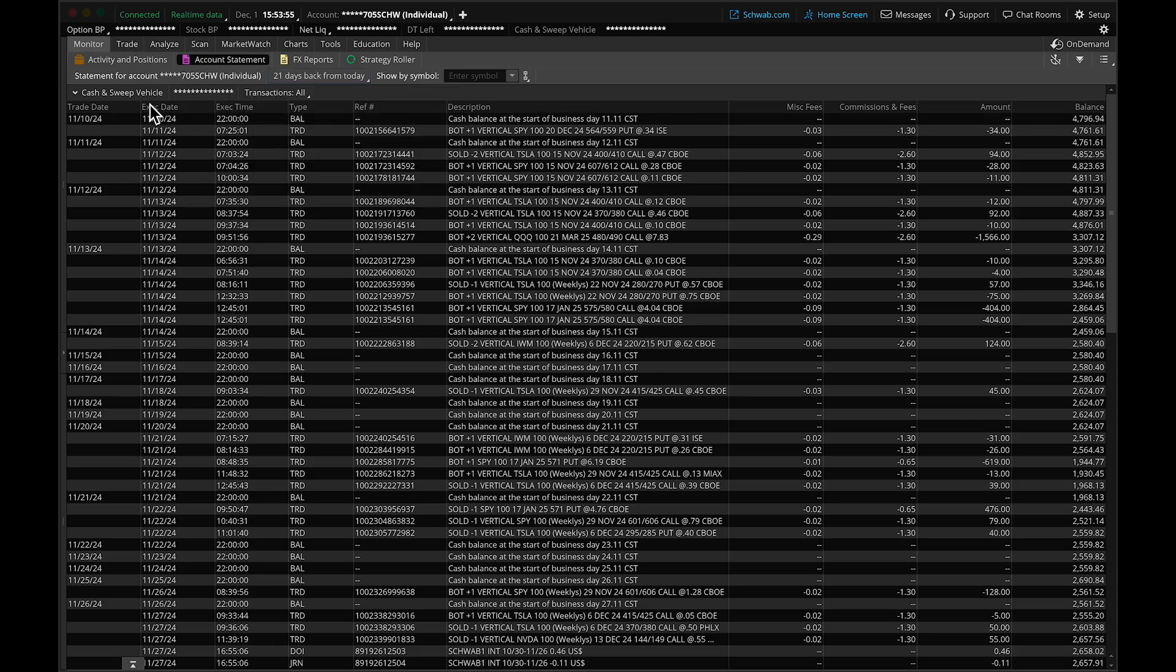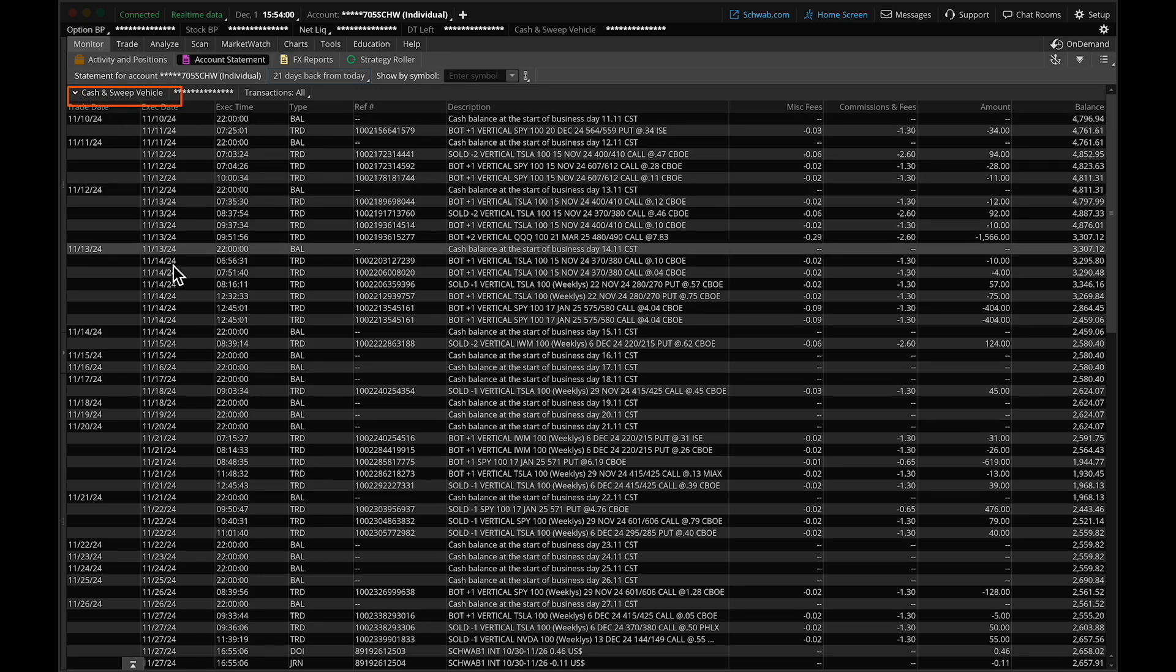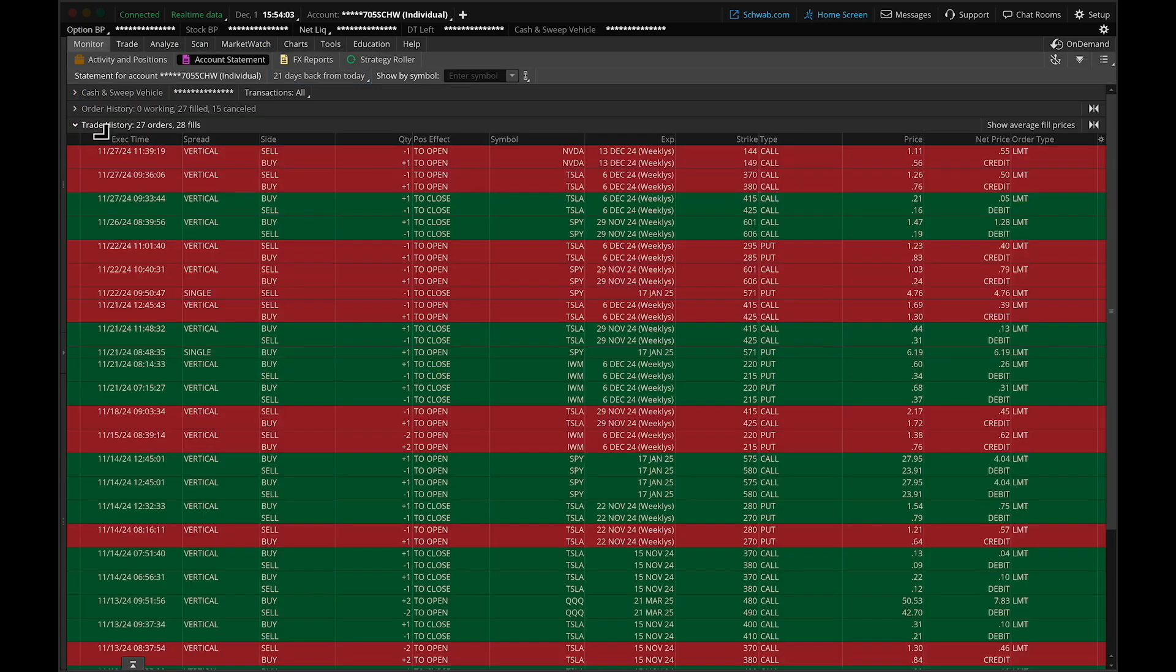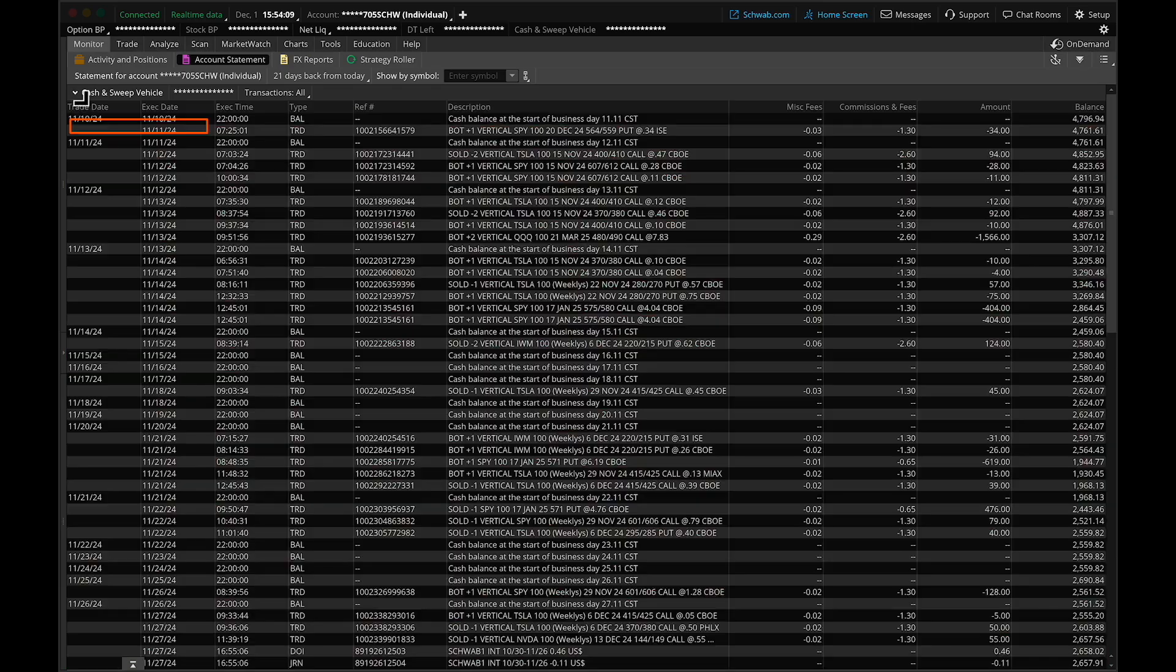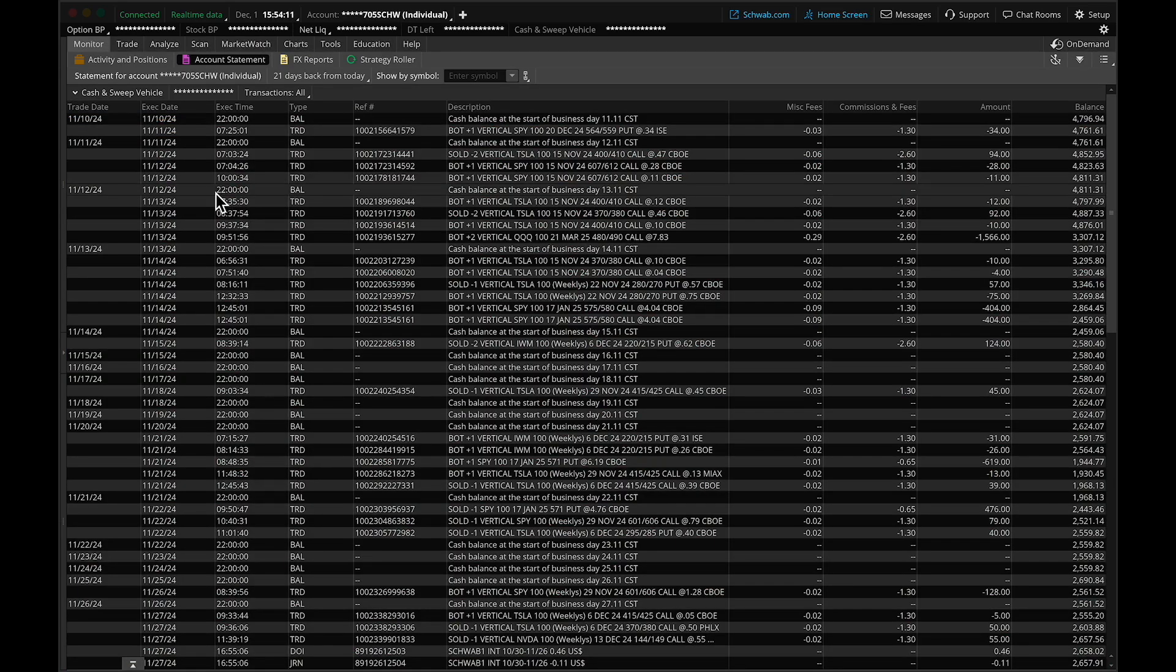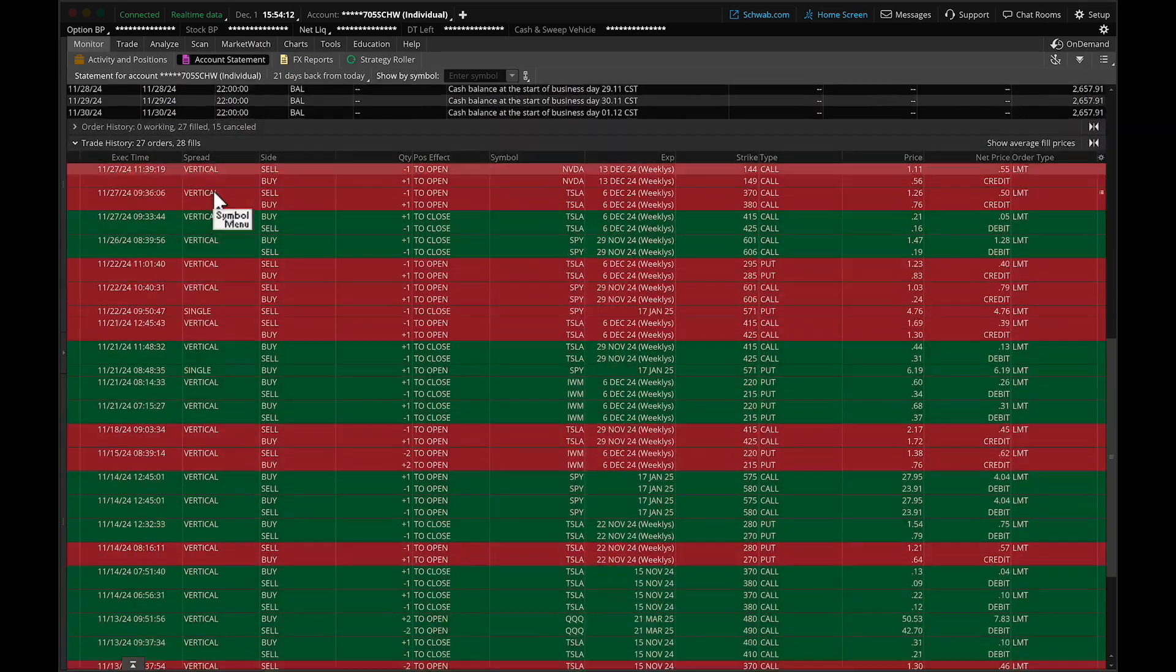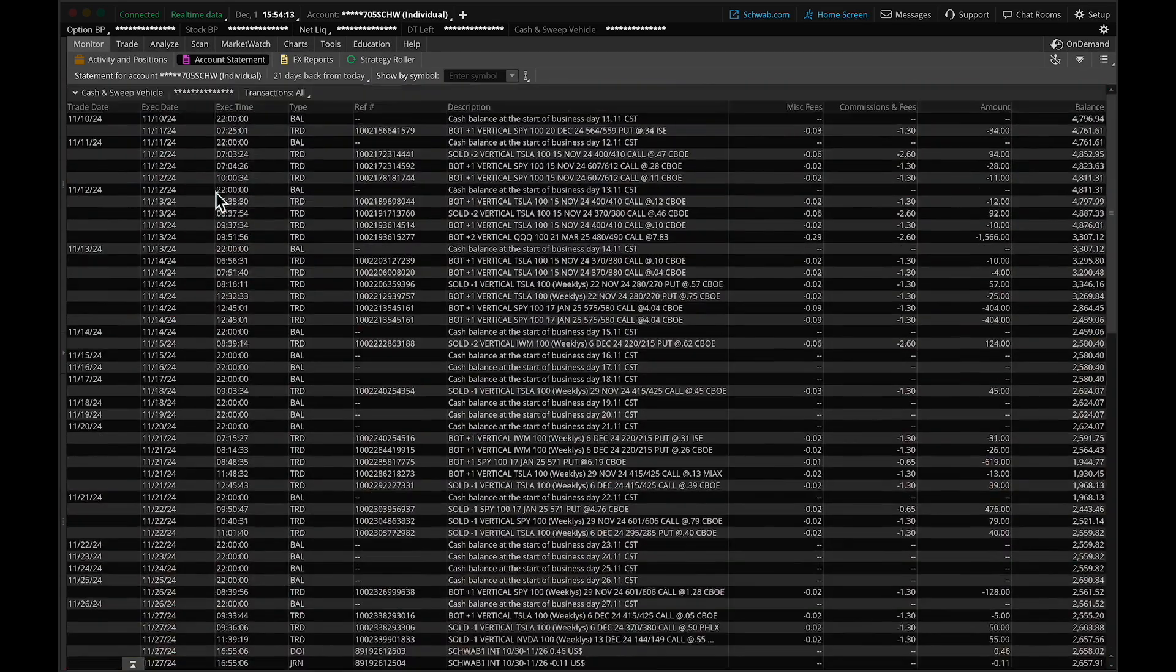Next, ensure that the Cash and Sweep vehicle is open. As you can see, these are all my trades and your trade history. Also ensure that your trade history is clicked open as well. Make sure both of those sections are expanded.